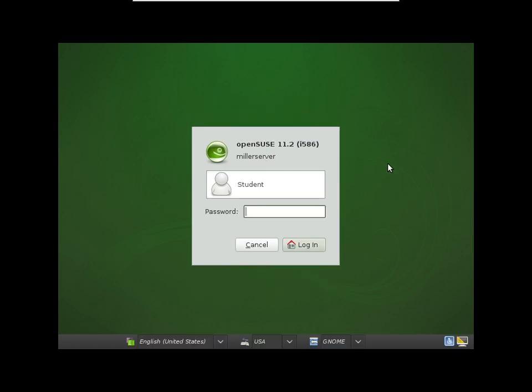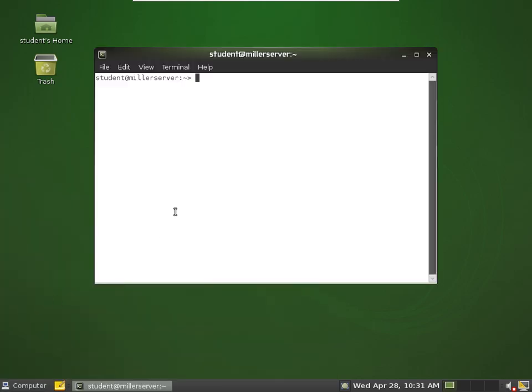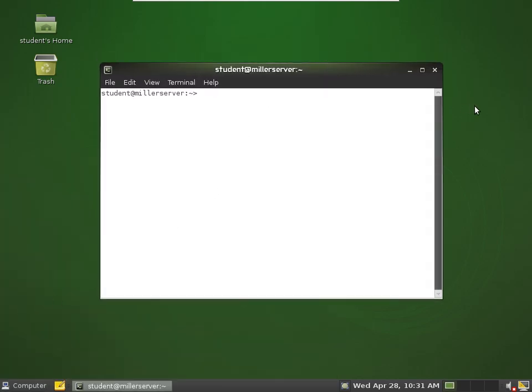I'm going to log in as student. First I'm going to open up just a terminal window, log in as super user.